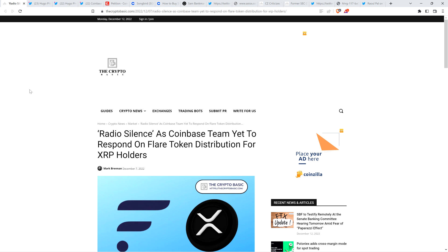Especially when you consider that the other Flare Networks token that came along, the Songbird token, Coinbase received that from Flare Networks and has just kept it to themselves. They will not publicly address that fact, and they won't say whether or not they're going to give the Spark tokens intended for their customers to their customers. Which is why it's even more bizarre that when I was doing research preparing for this video, I found out that Songbird is actually, although not tradable on Coinbase, it's listed on their actual website.